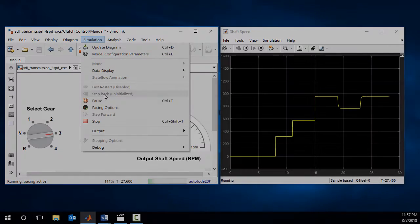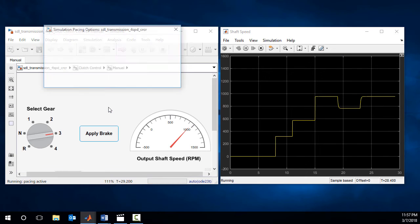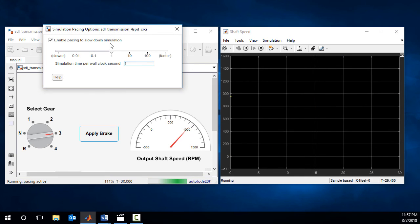If you would like to change pacing settings, it can be done while the simulation is running.